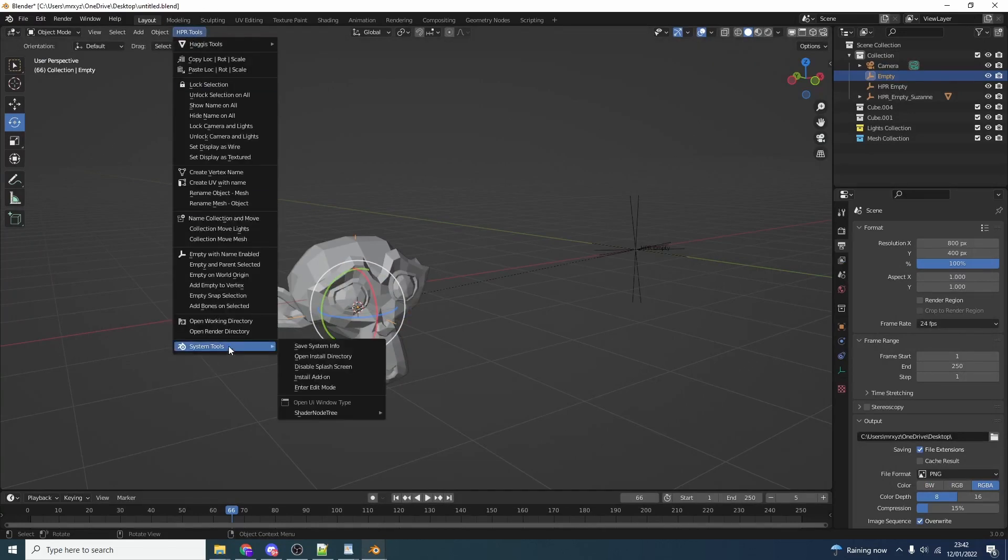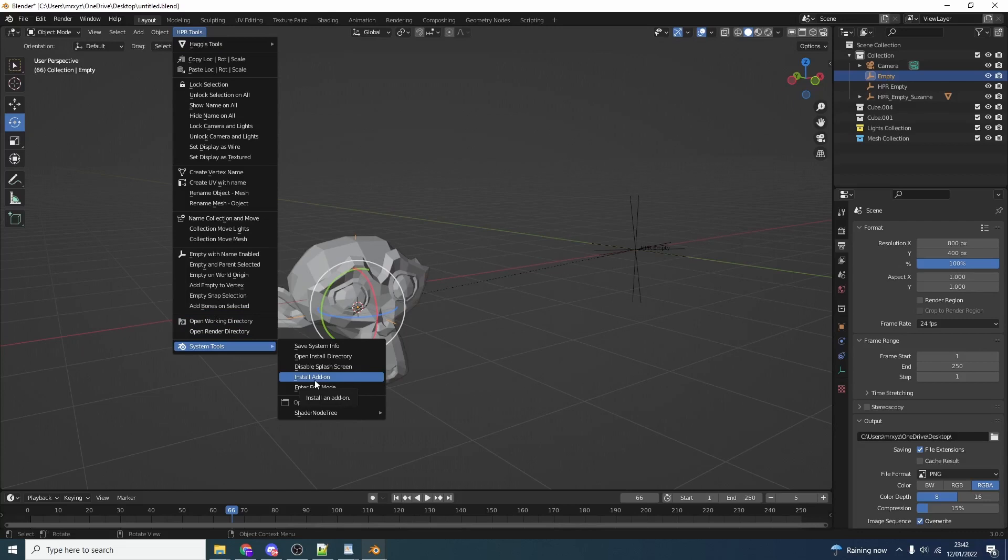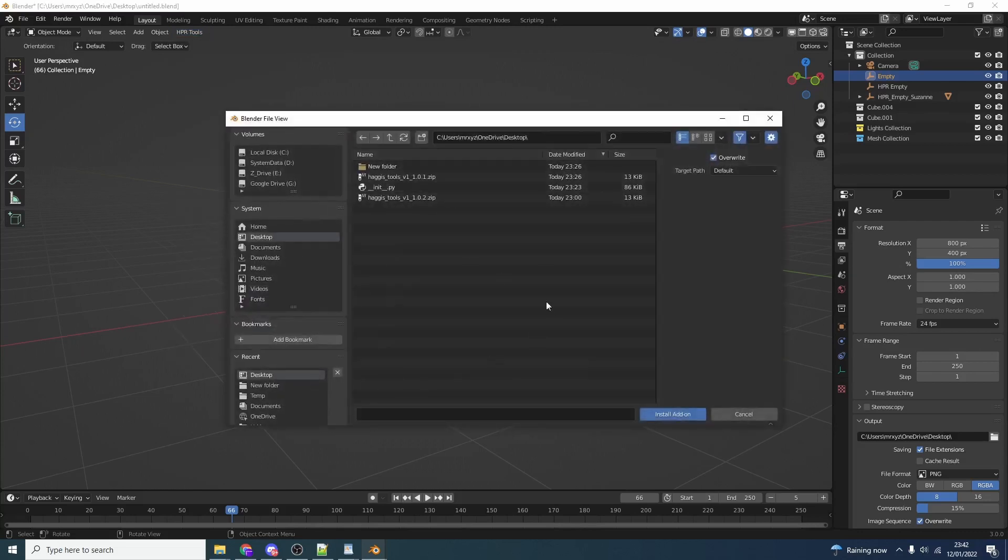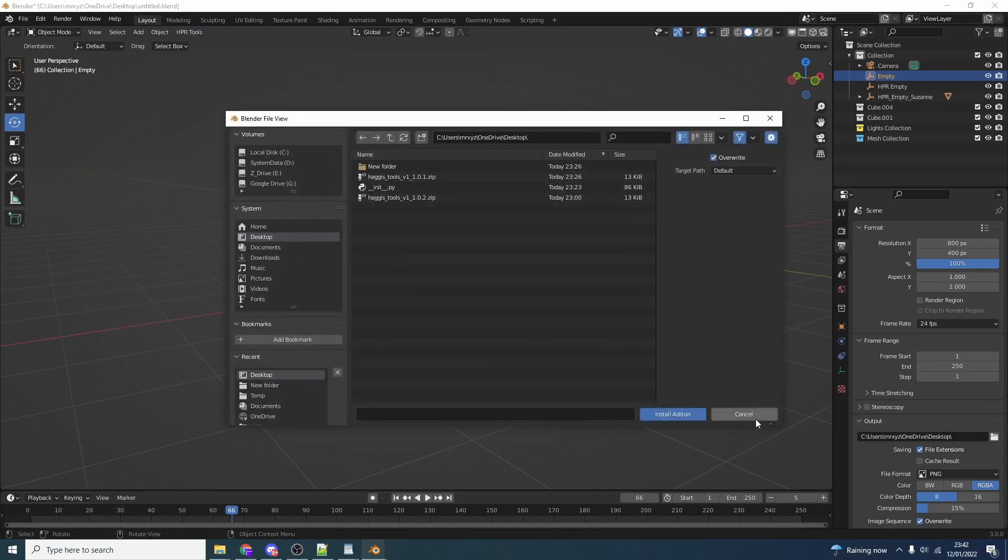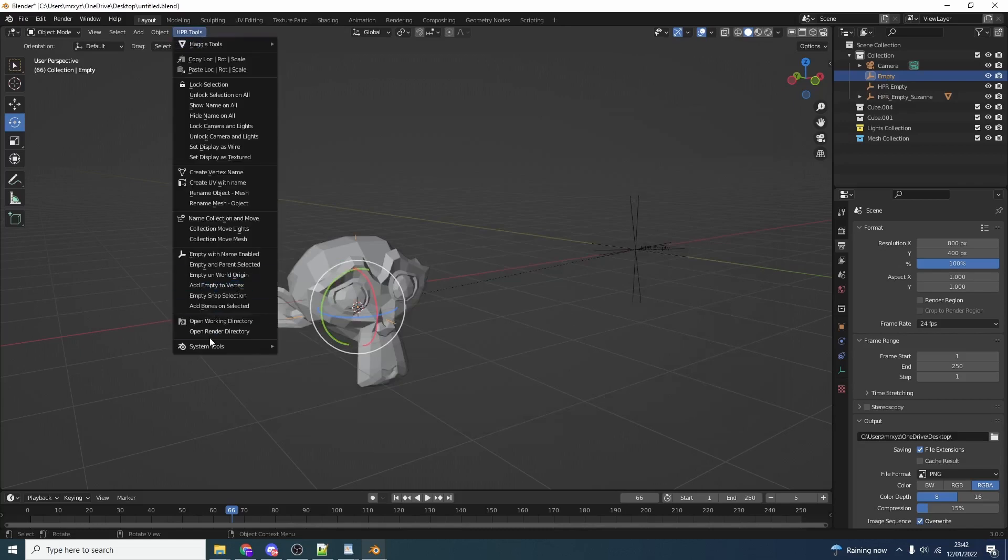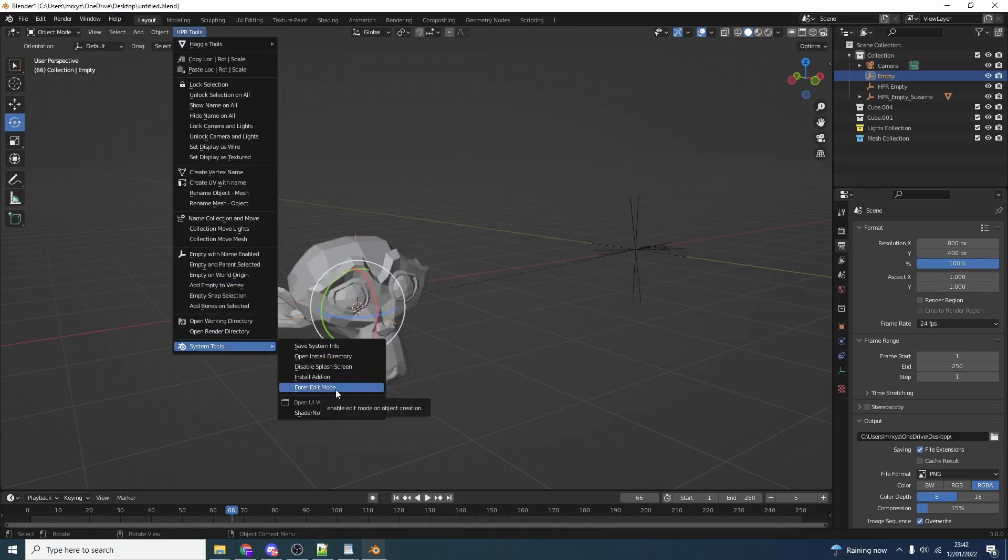We also have system tools. This is a really good thing. You have save system info - this is actually available in Blender anyway but it's good if you actually want to find out things like locations of add-ons, what add-ons are installed, debugging stuff as well. You have the open install directory - it'll show you where it's installed. Disable the splash screen - sometimes people forget about that. So that will automatically disable the splash screen. It's up to you whether you do that or not. You also have install an add-on. You don't need to go into preferences then go to add-ons then go to install. It'll automatically just let you install it nice and quick. Saves you two or three clicks.